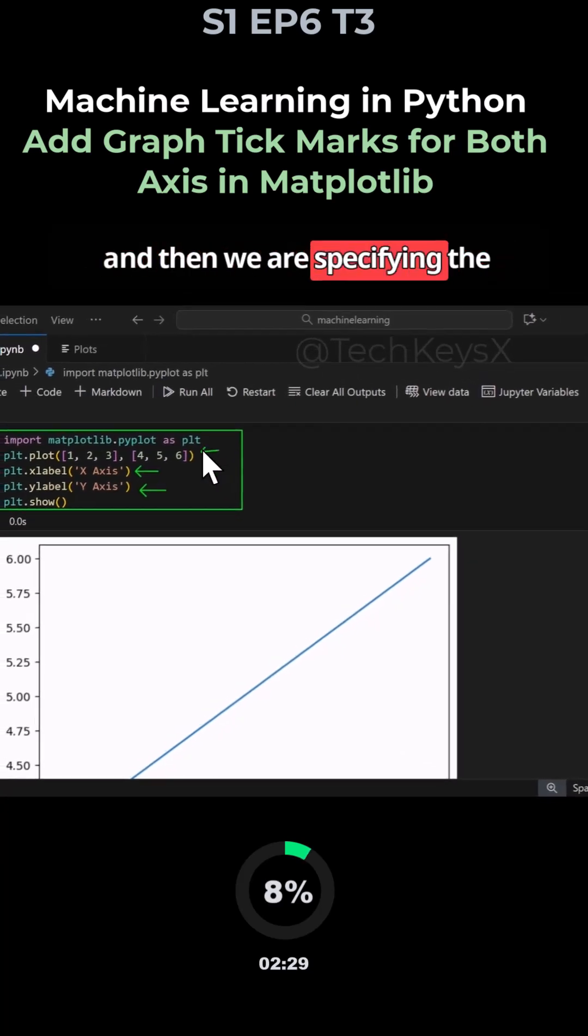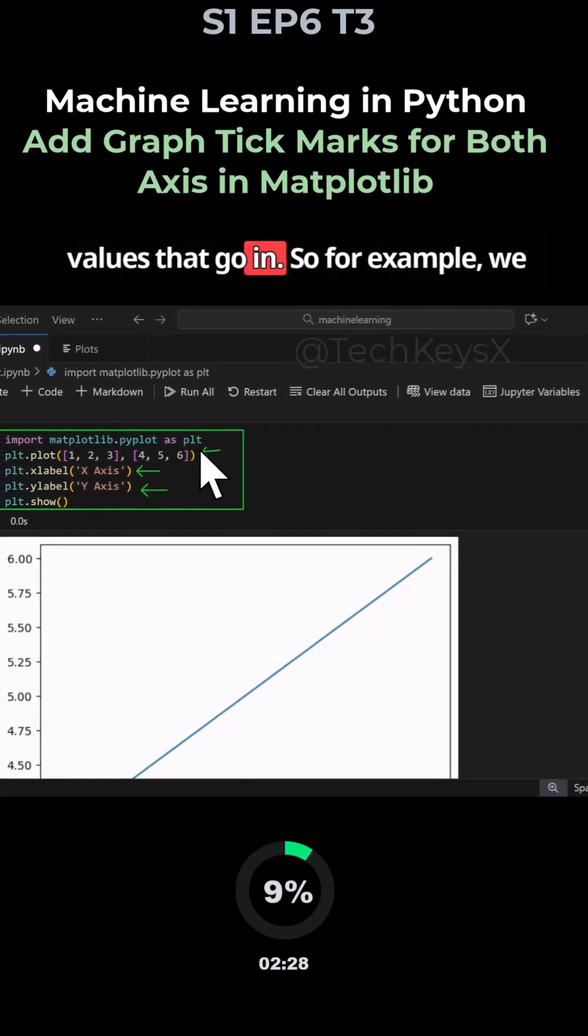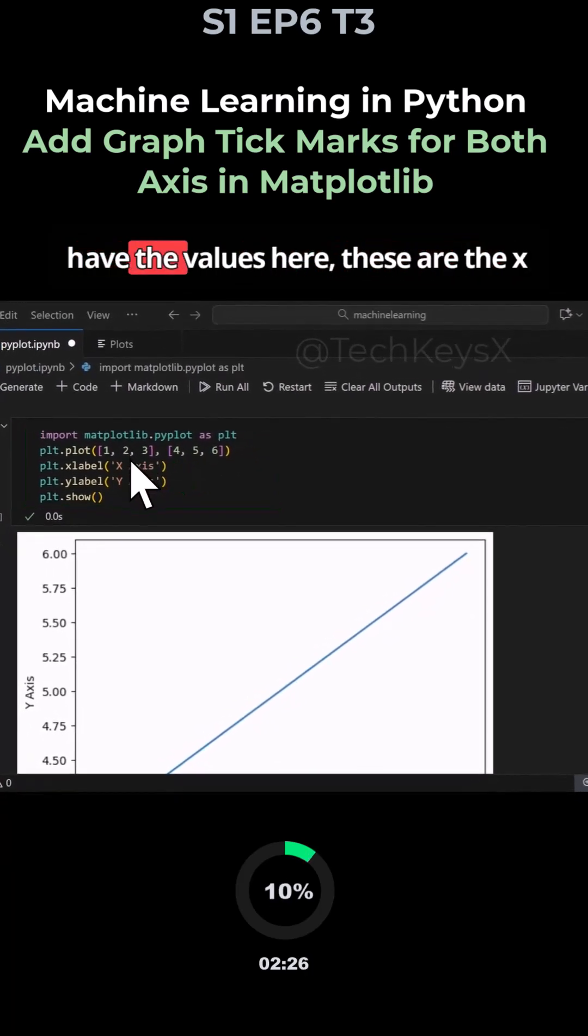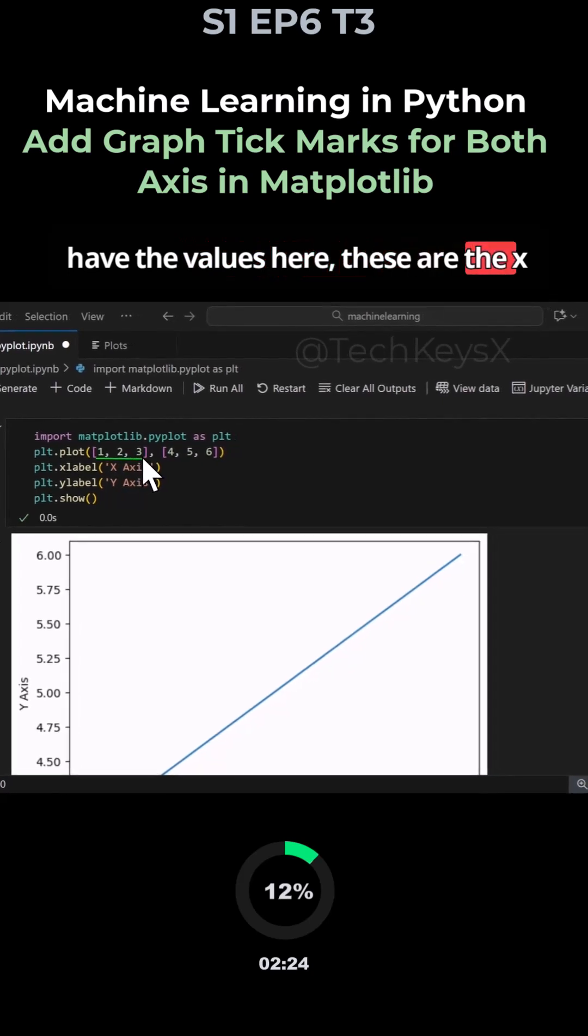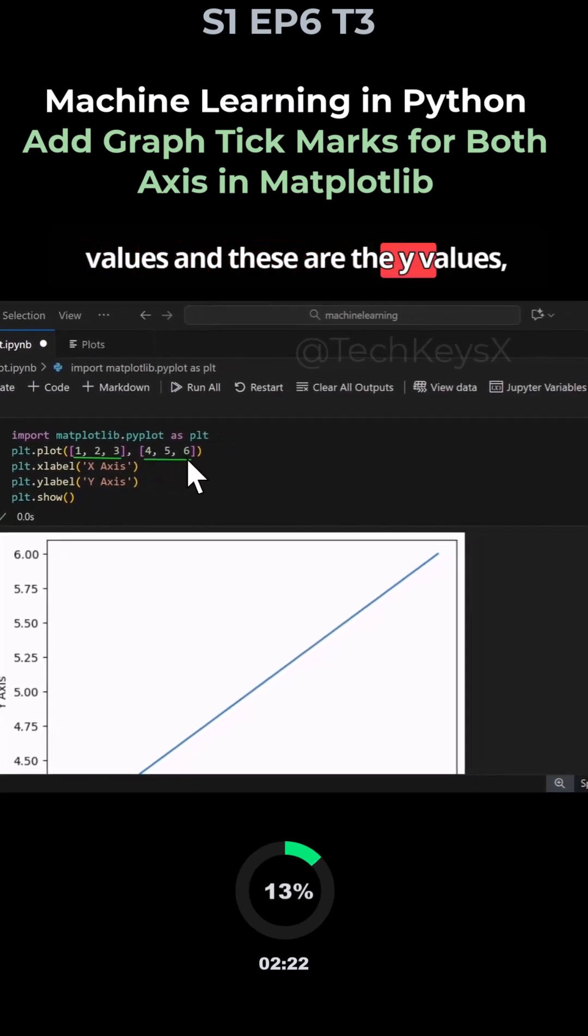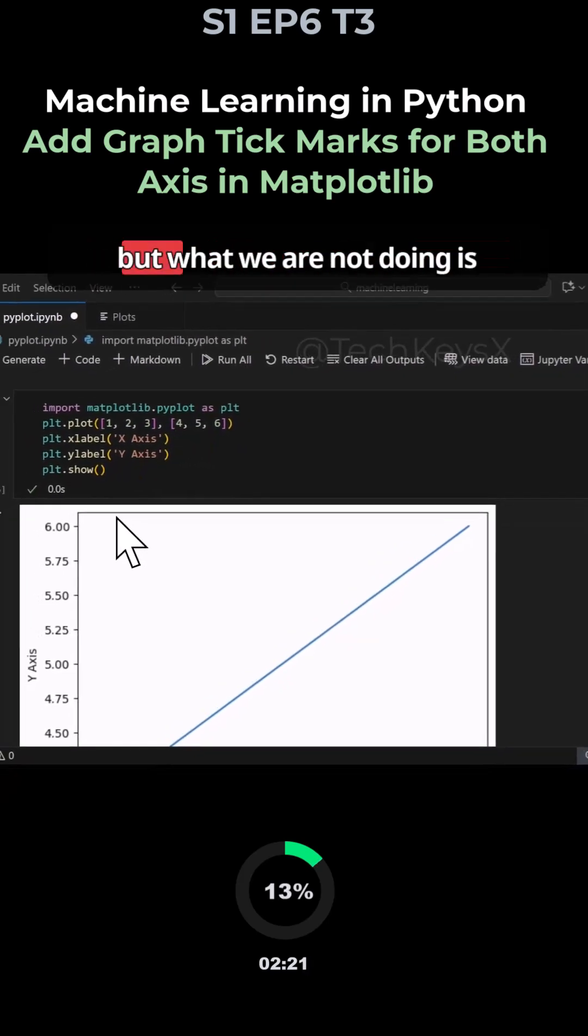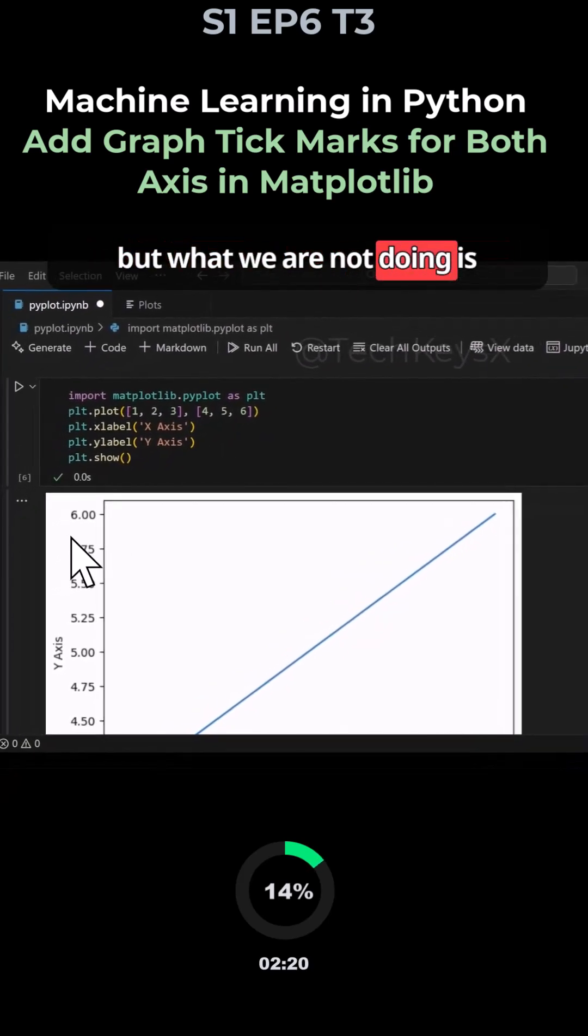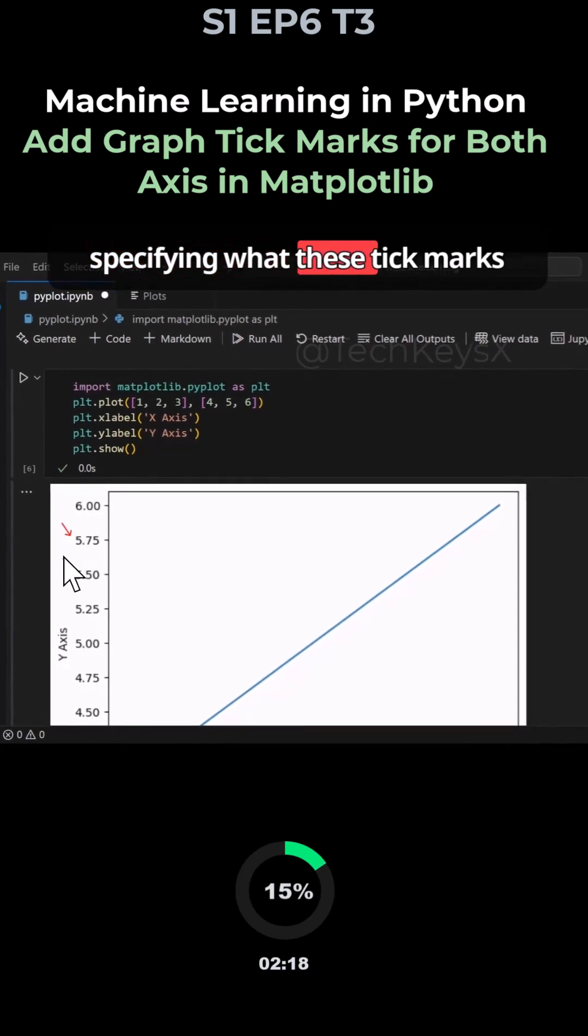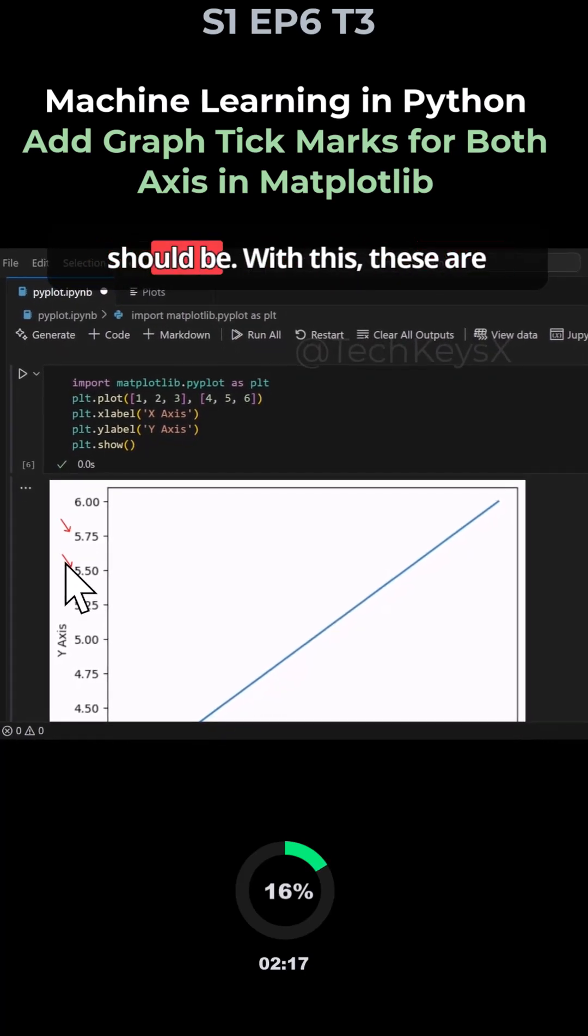Then we are specifying the values that go in. For example, we have the values here, these are the x values and these are the y values, but what we are not doing is specifying what these tick marks should be. These are automatically decided.